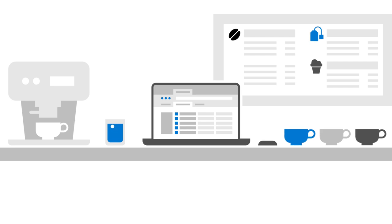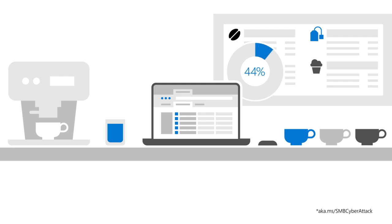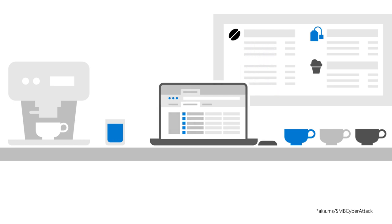But remote work isn't without its challenges. Maintaining device security and preventing data loss are big, because 69% of SMBs in the US have lost sensitive data in security breaches.